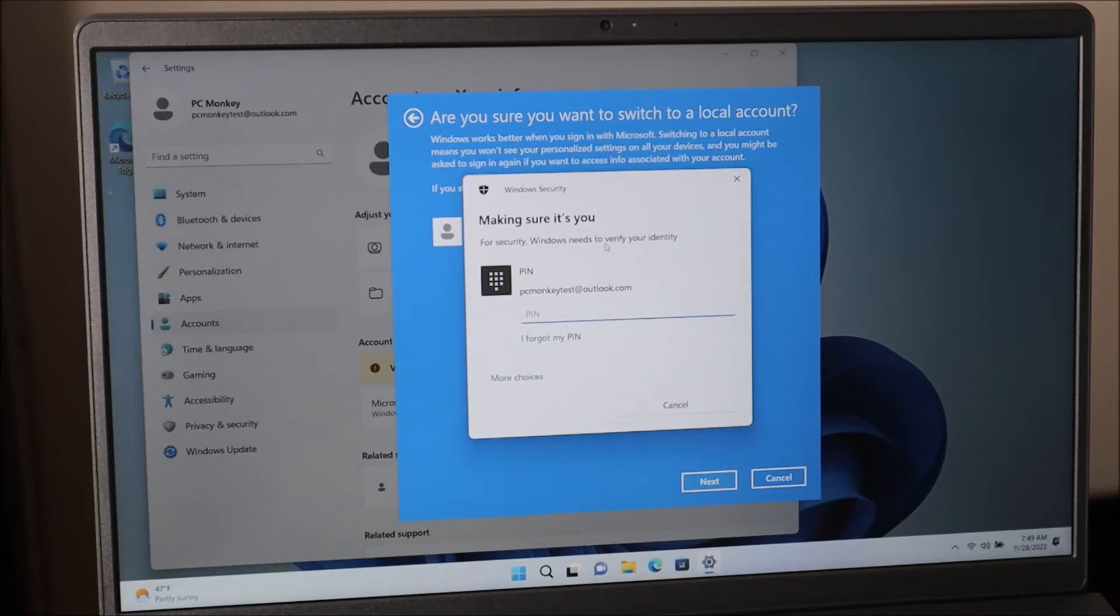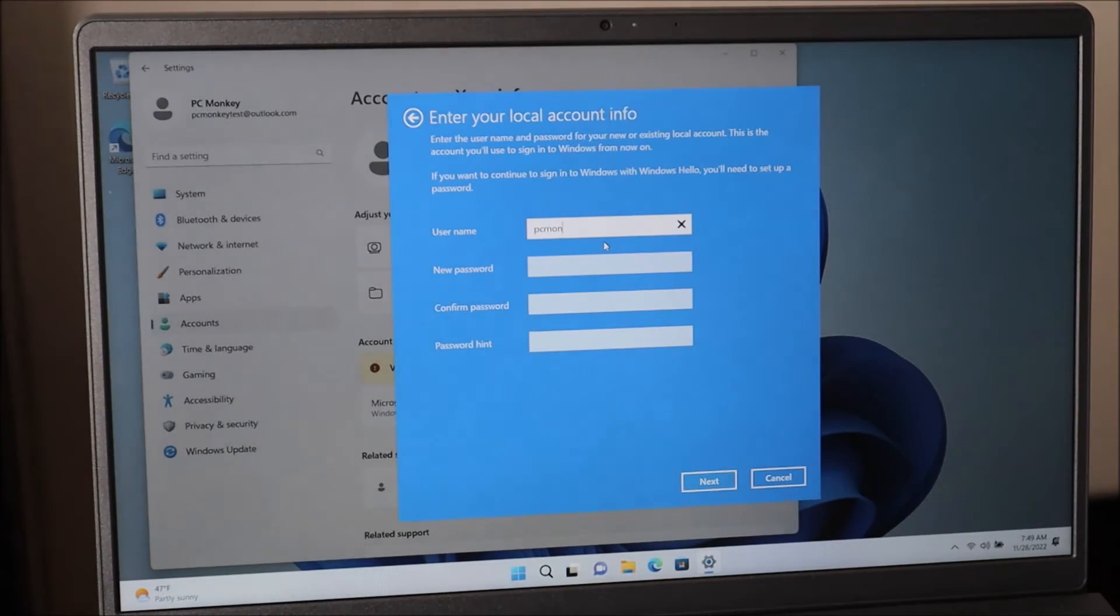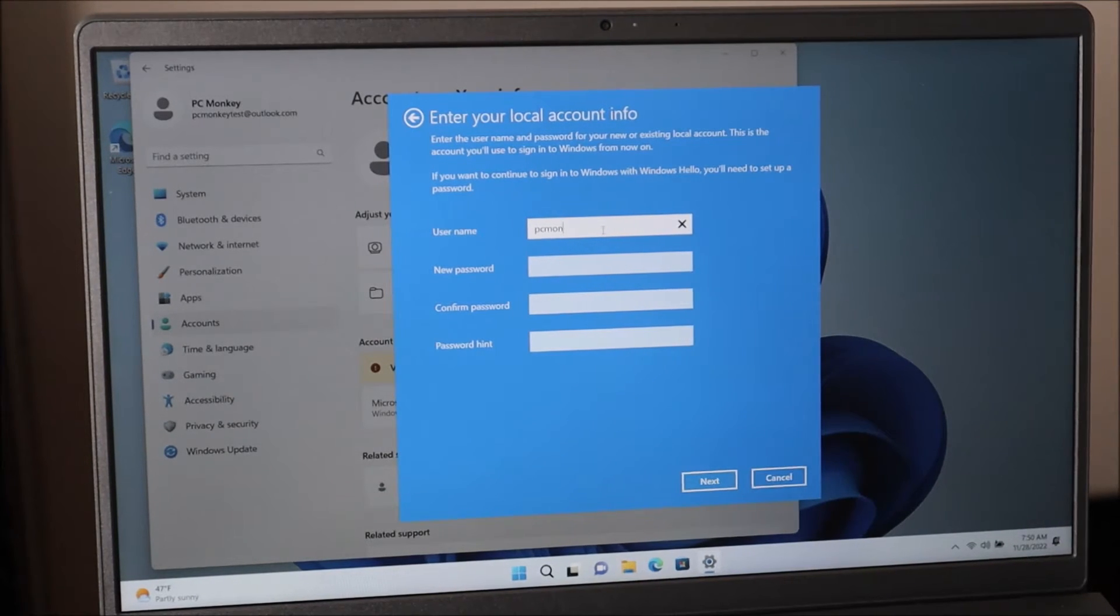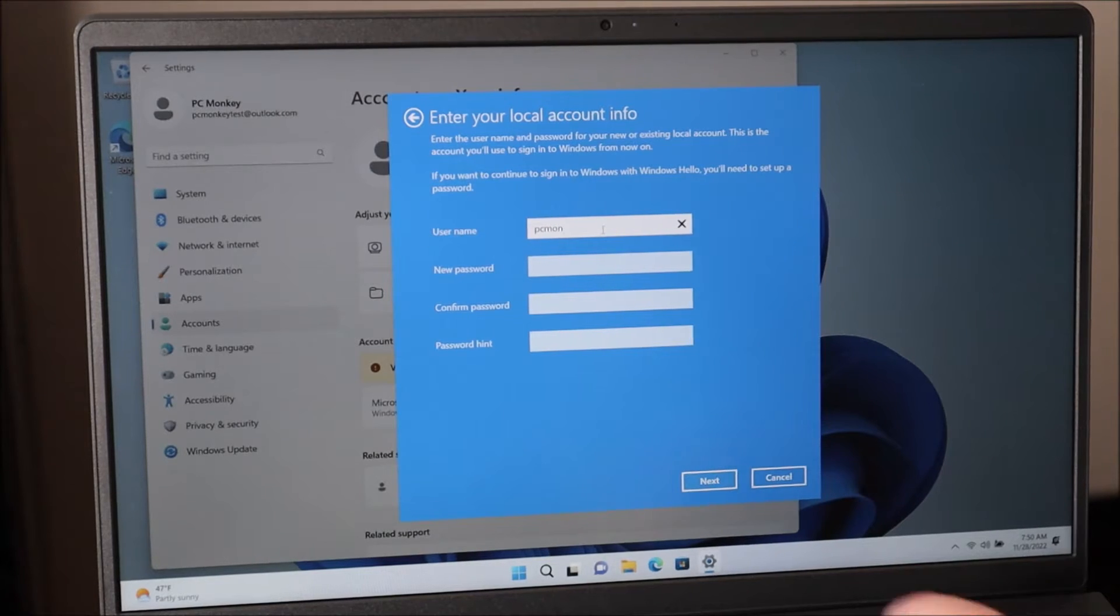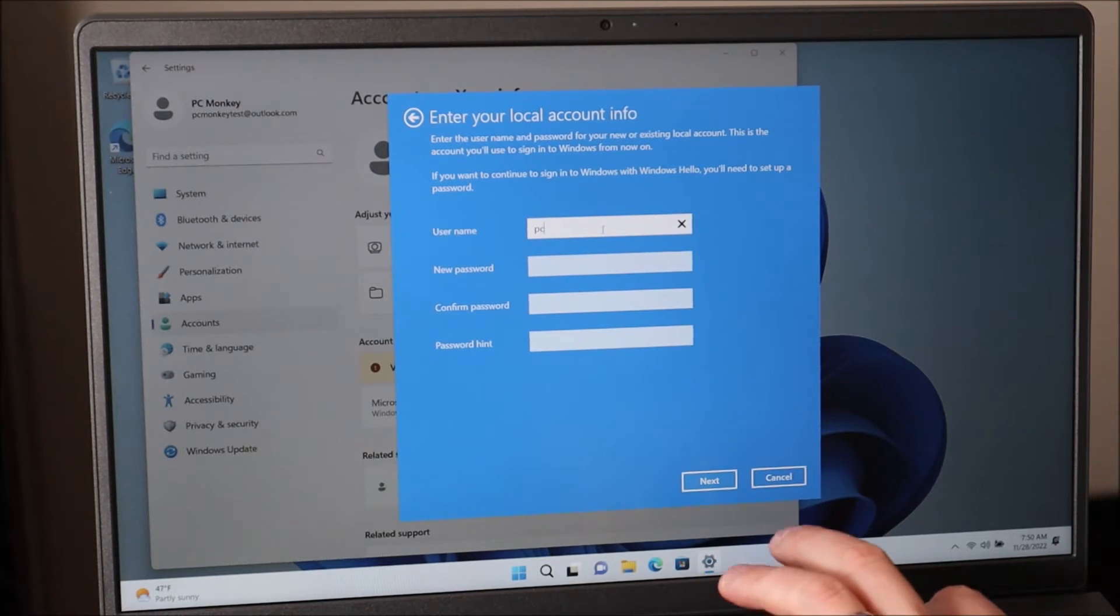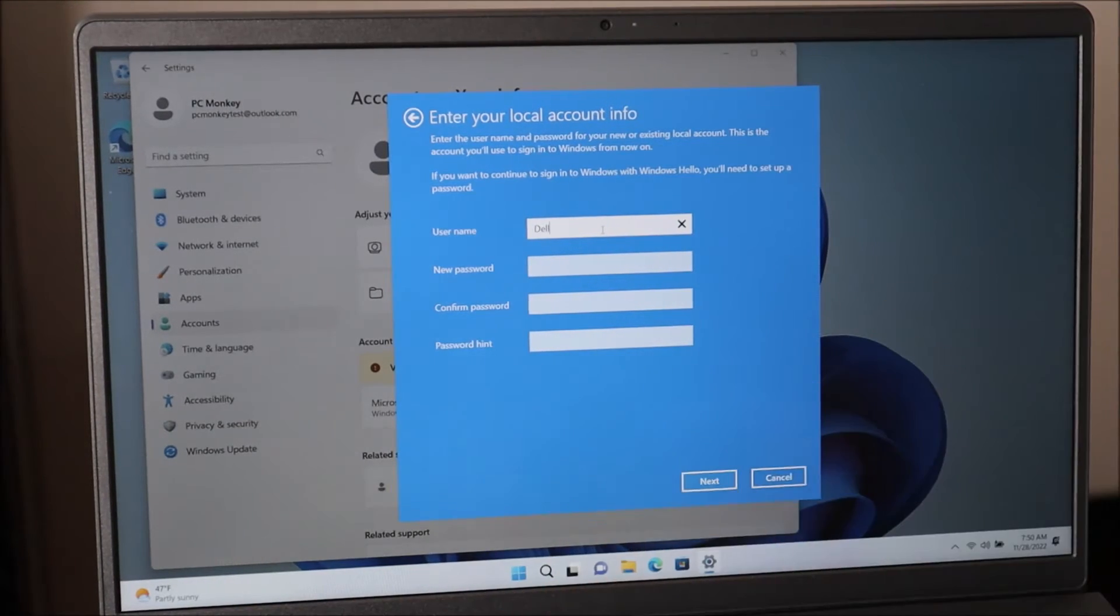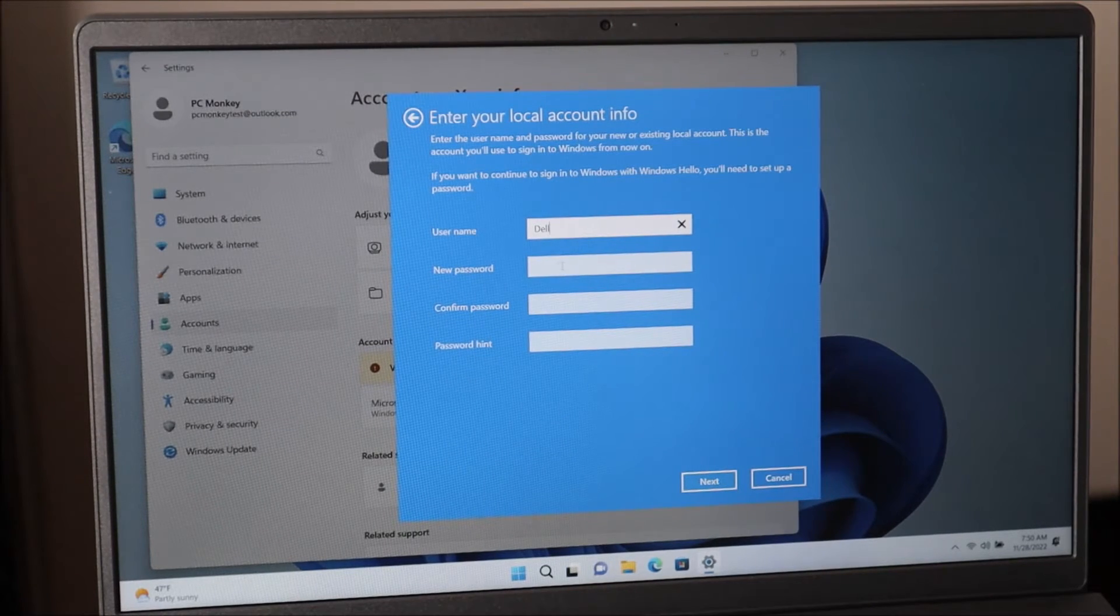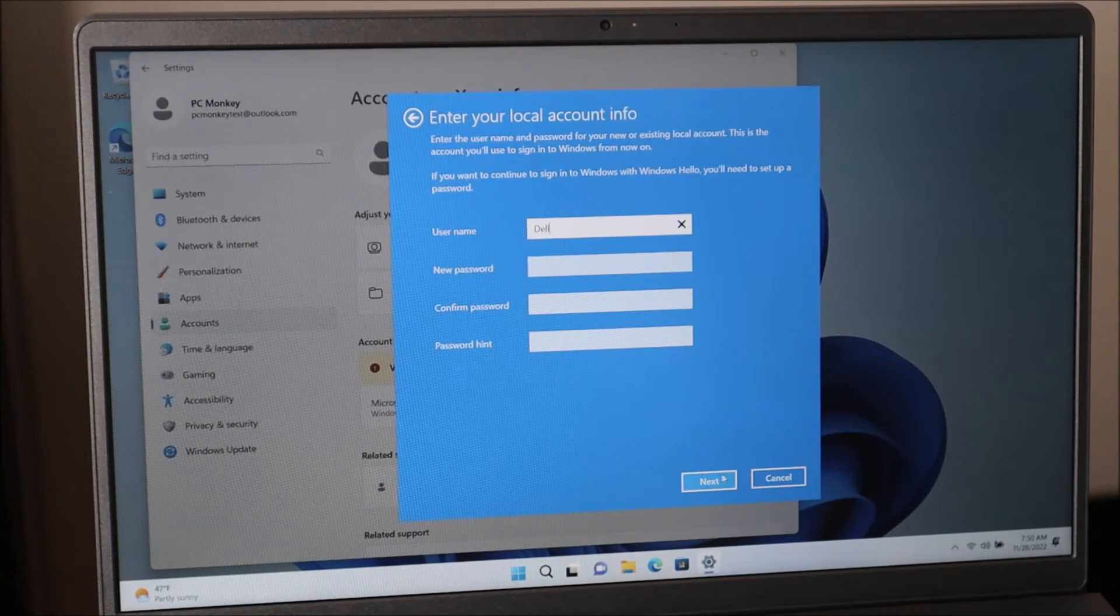Now to make sure that it's me, it's going to have you enter your PIN. Okay, so now that you're removing your Microsoft account, it wants to know what to call your computer now. So I'm working on a Dell computer. So just for an example, I'll put Dell in here. I'm not going to put a password. So I'm just going to hit next.